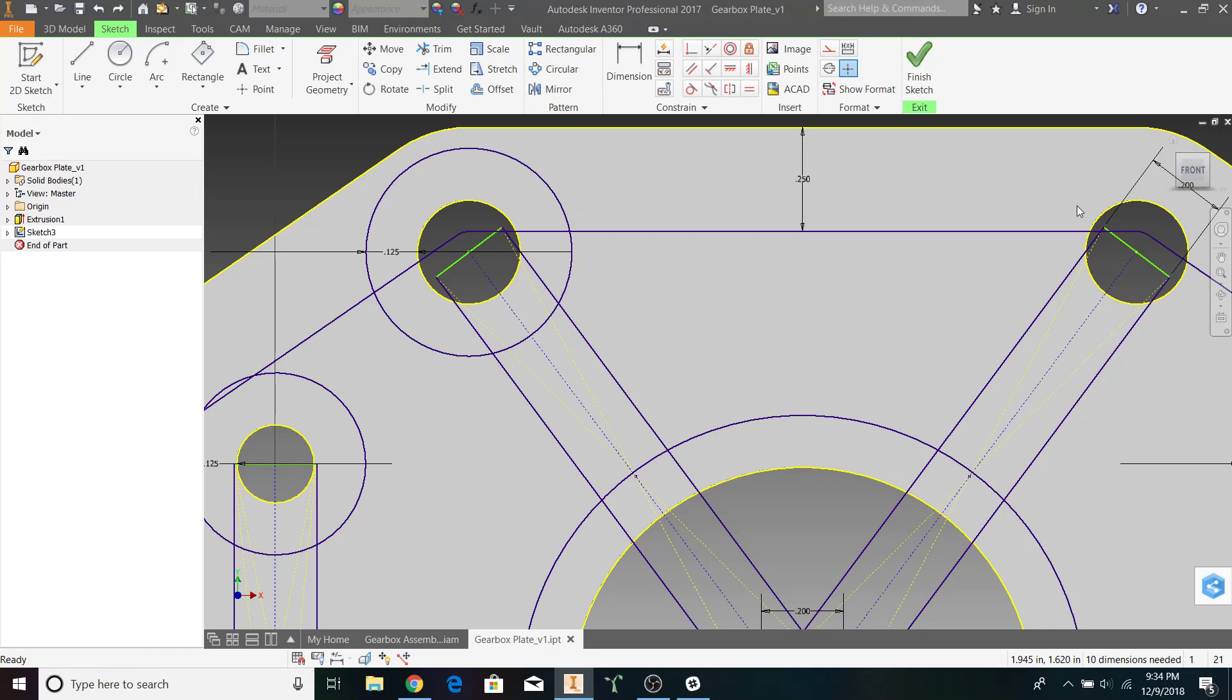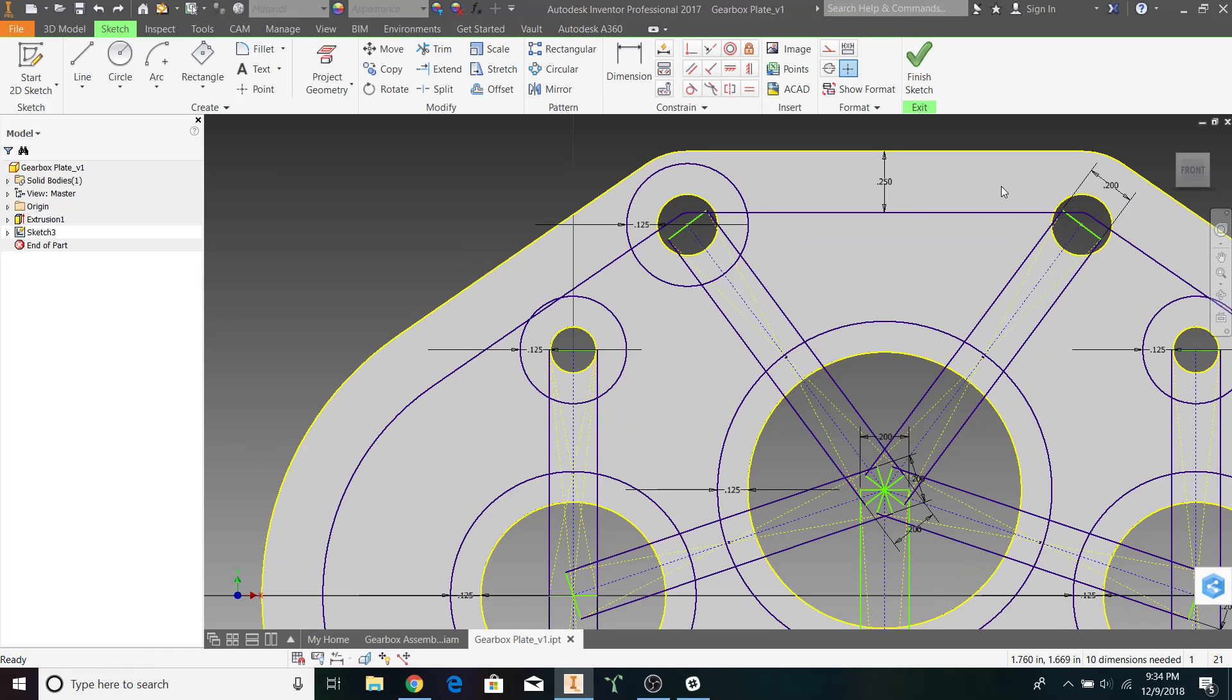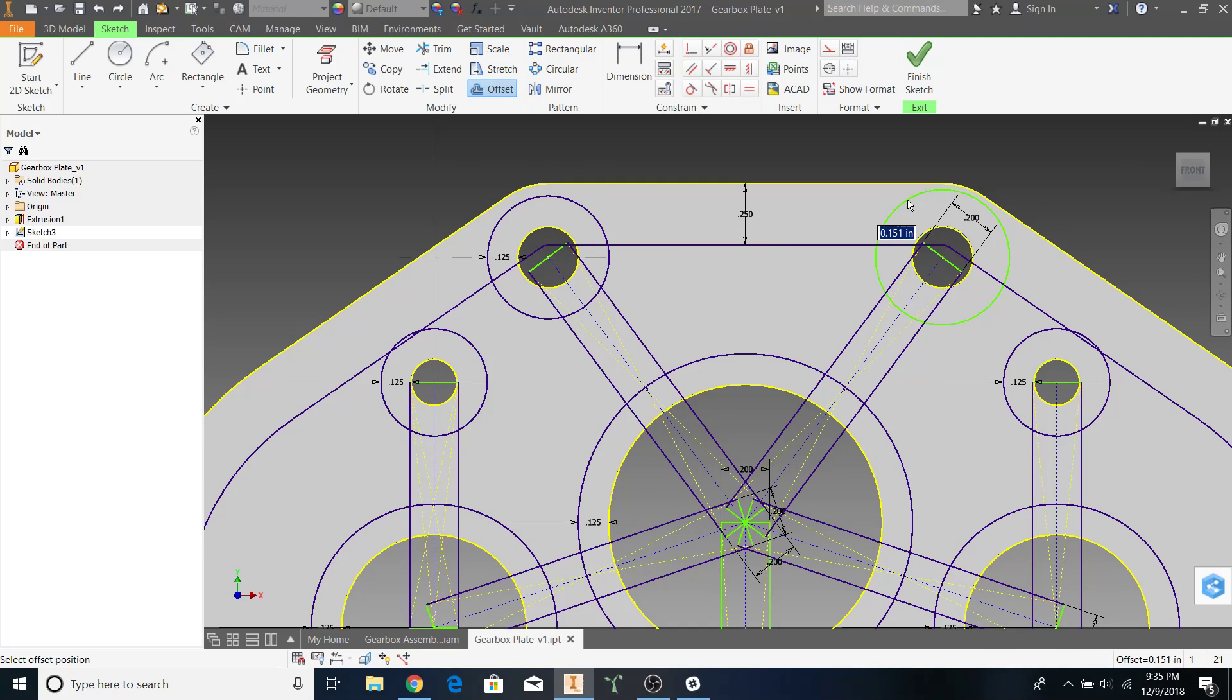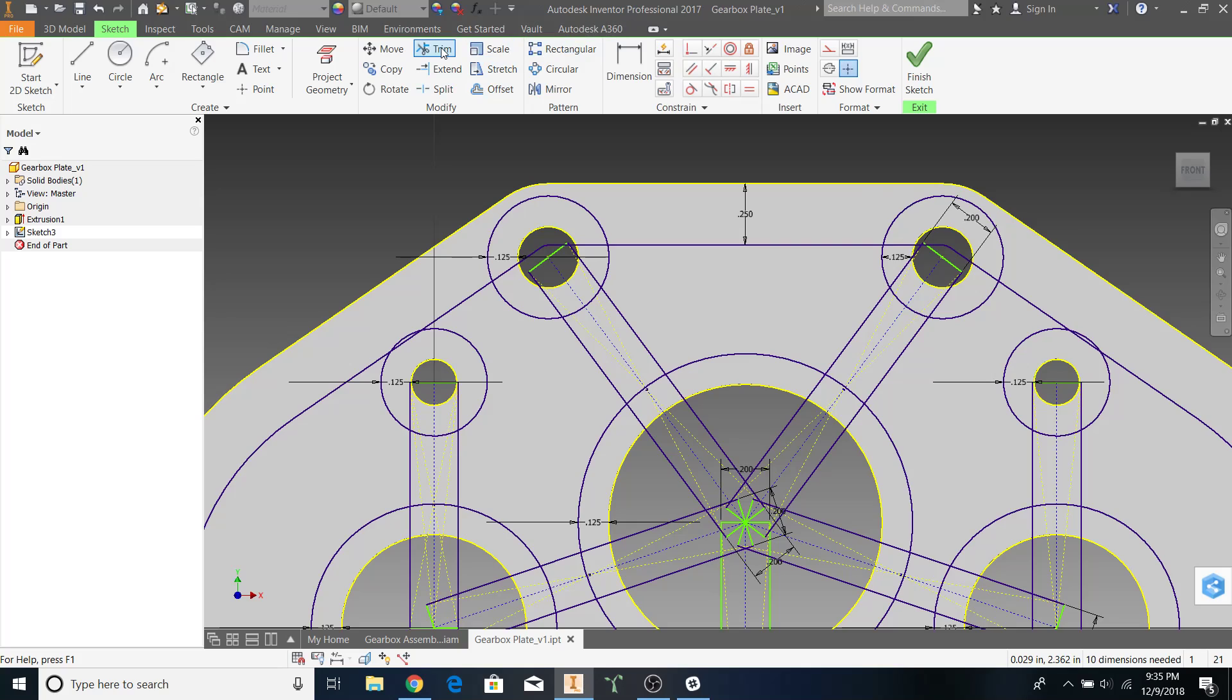Alright. As you can see, the one mistake I realized I made here is that I did not offset the circle. So, let's do that and repeat the process again.